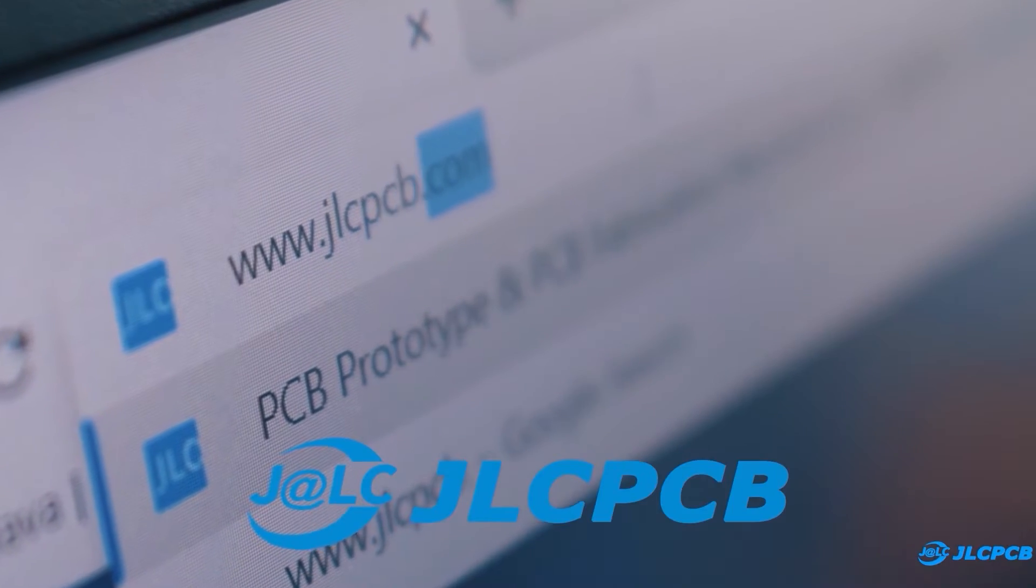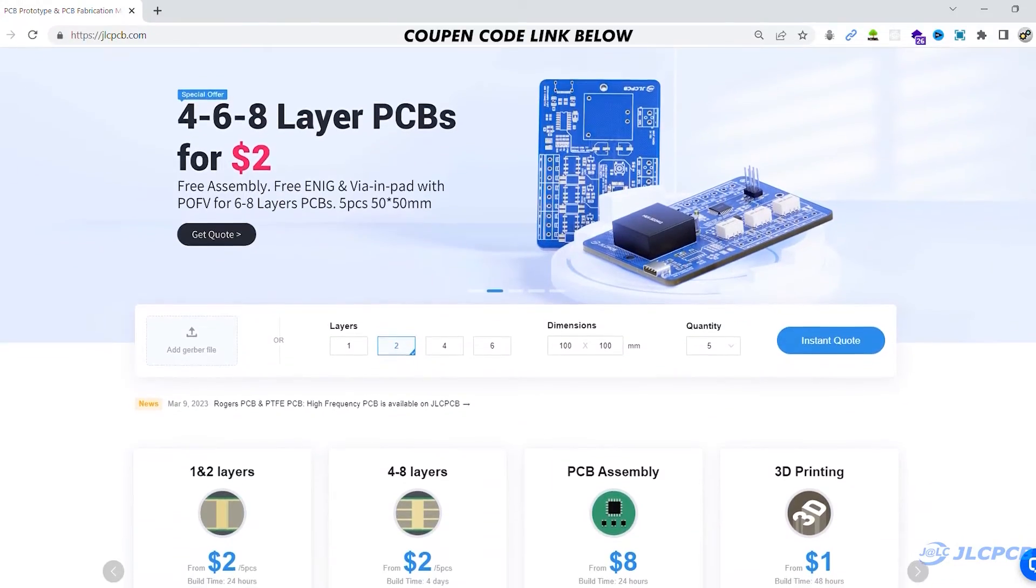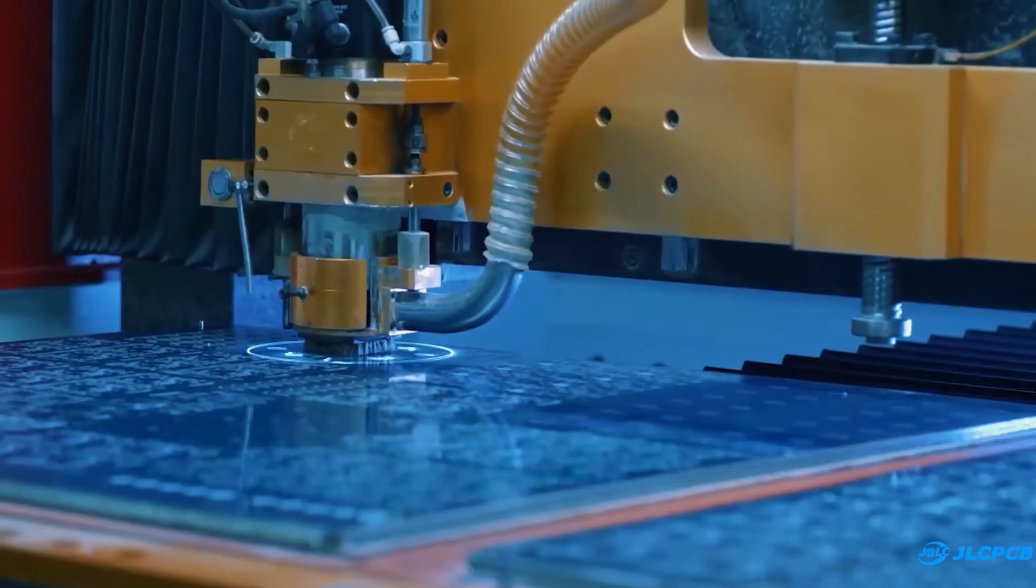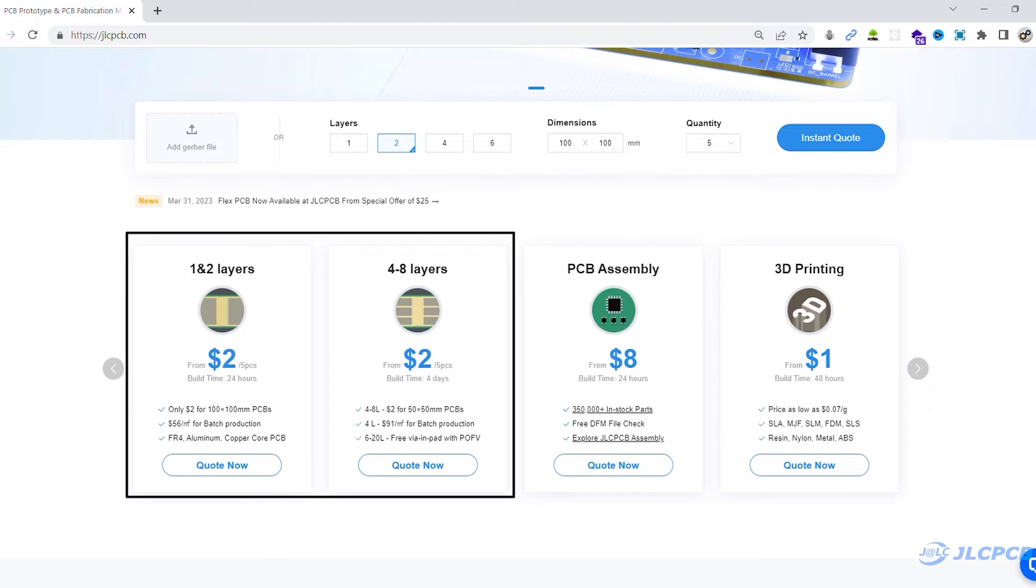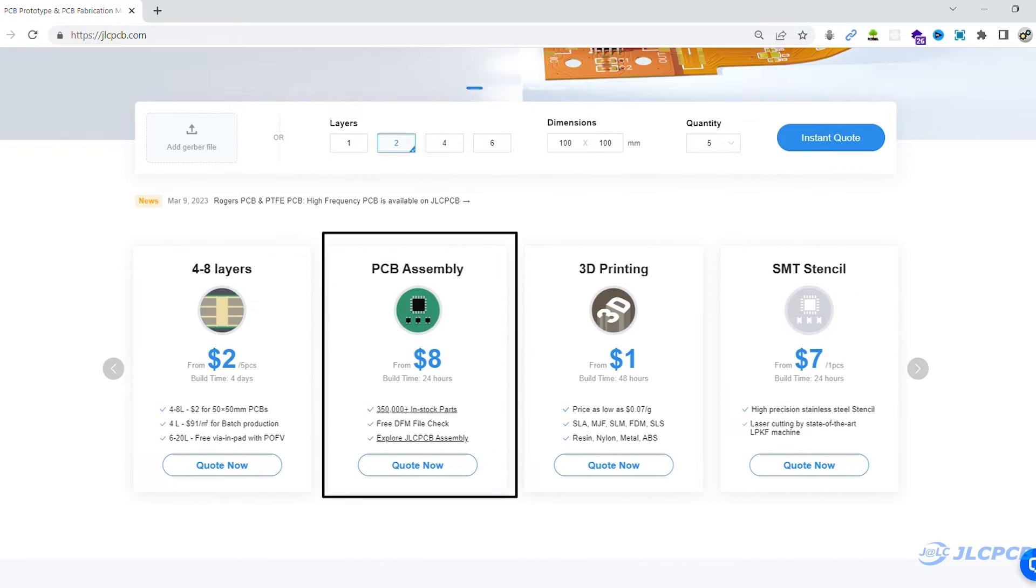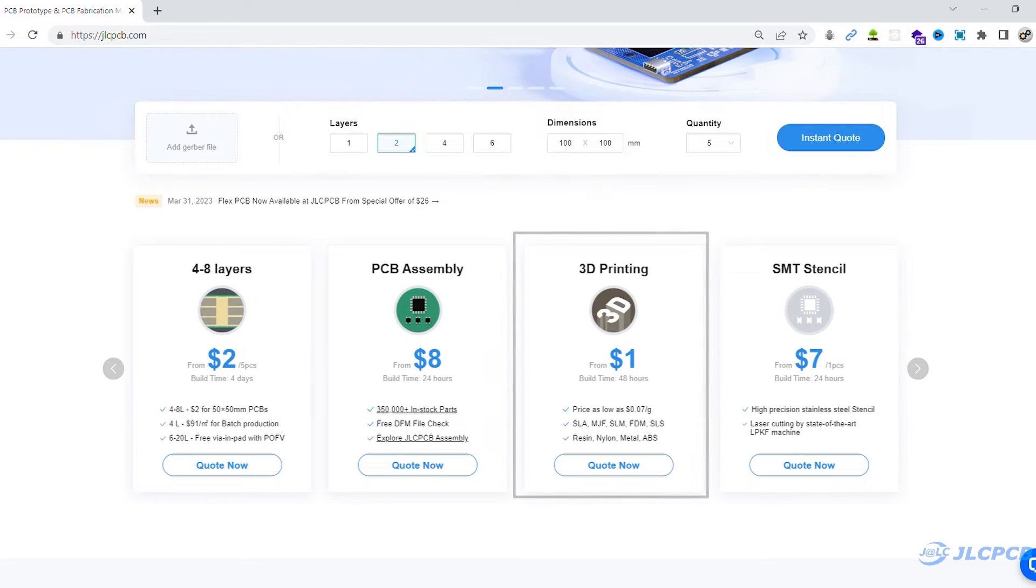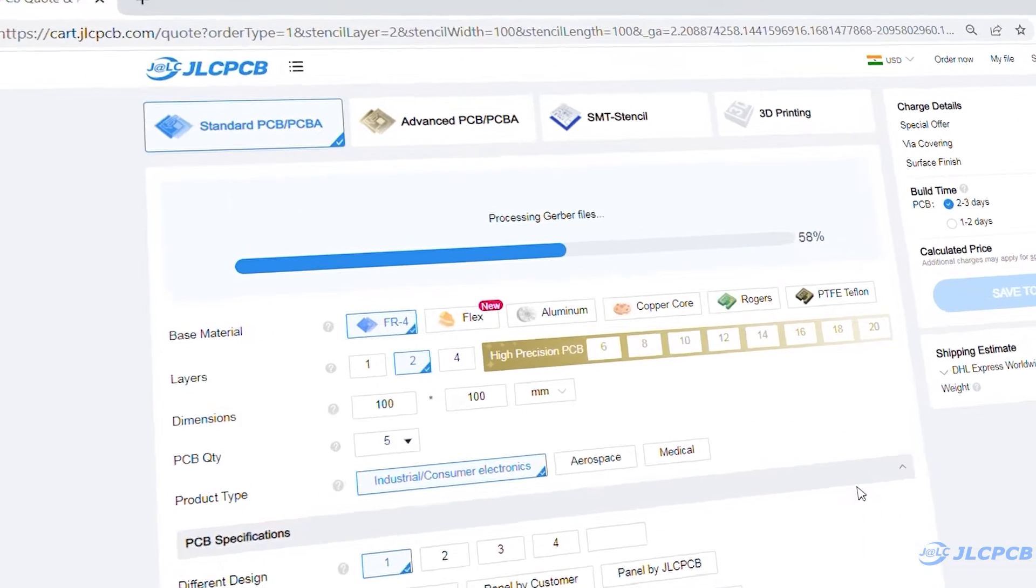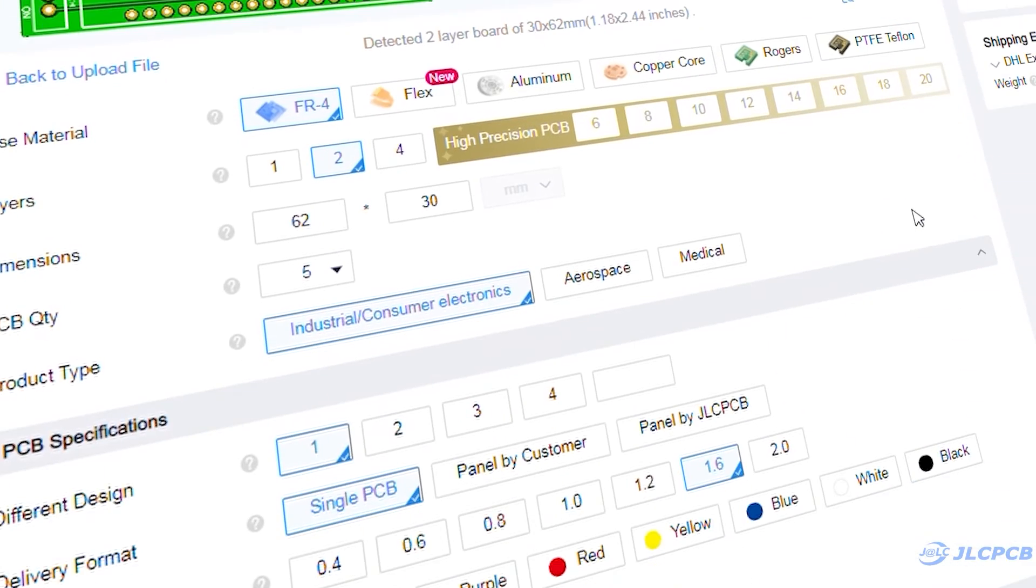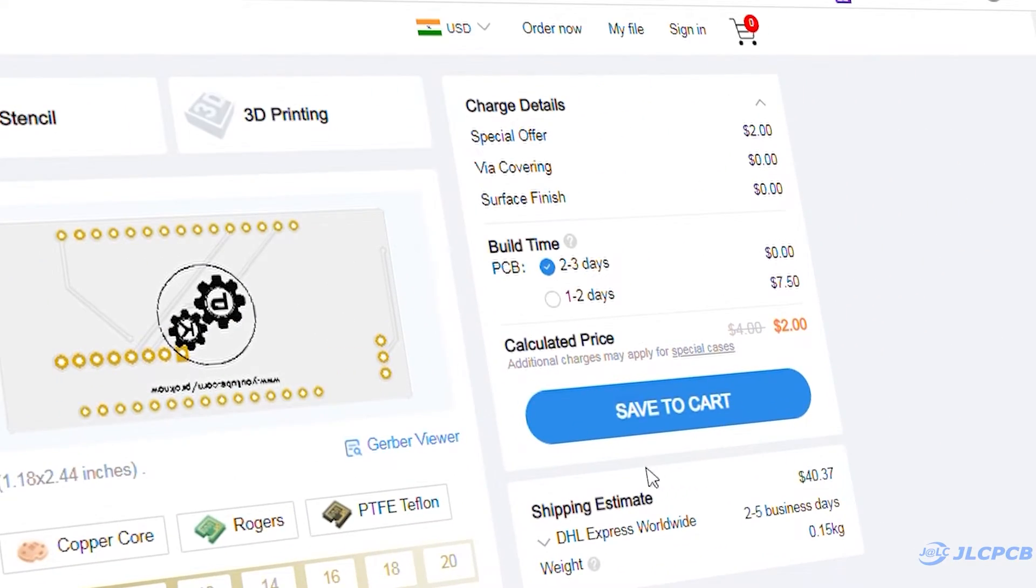Then I visited JLCPCB.com. JLCPCB is a worldwide leading PCB prototype manufacturer. They are offering 1-8 layer PCB from $2 and they are also offering PCB assembly, SMT stencil and 3D printing service in very affordable price. To order PCB, upload Gerber file on JLCPCB, select PCB settings and order good quality PCB in very affordable price.